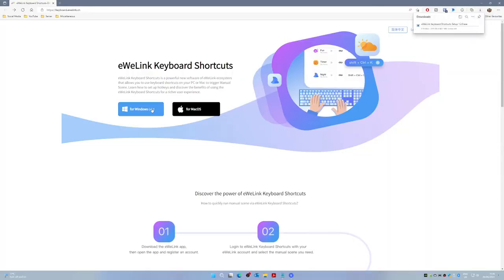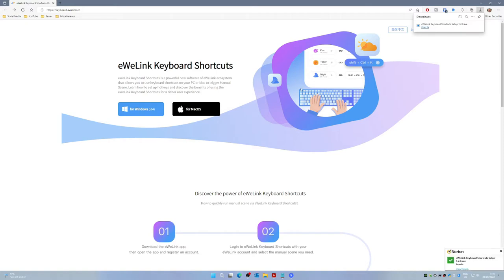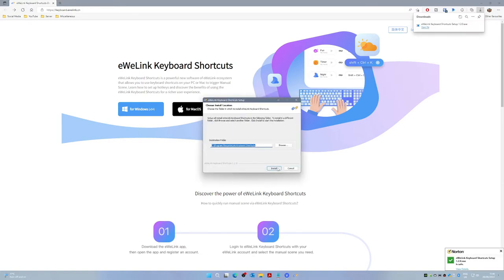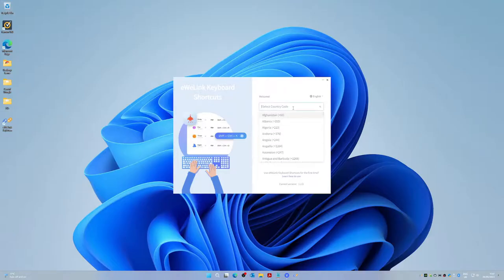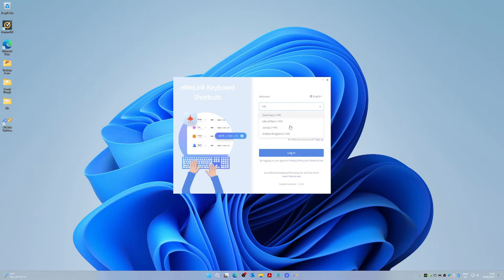I'll put a link in the description to download the eWeLink keyboard shortcuts app — you can get this for either Windows or macOS. On Edge it did warn that because it's a new app with not many downloads yet you might want to be careful, however my antivirus software had no issue with it at all. Once downloaded and set up, it's just a case of creating an account. If you've already set up the eWeLink mobile app then you've already got that account and can use those same credentials to log in.